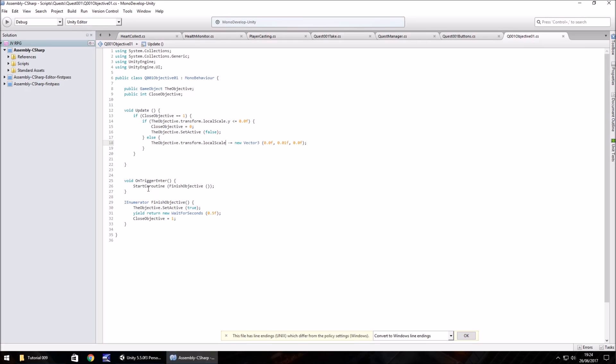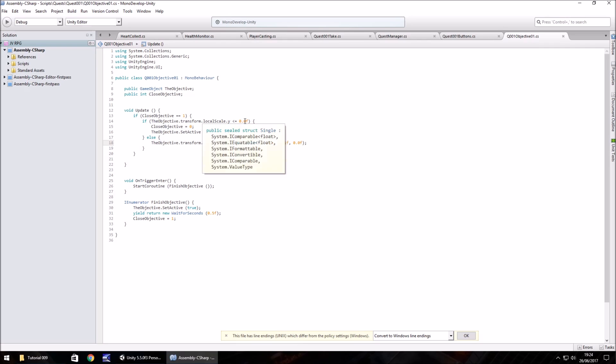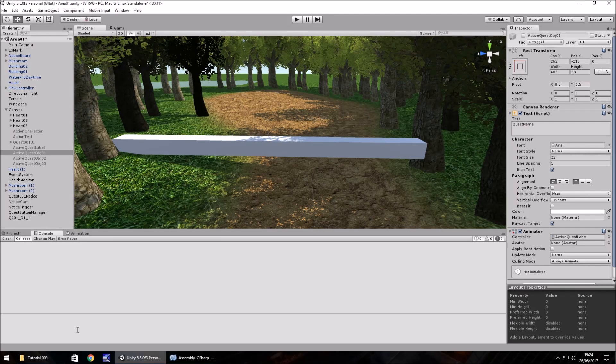The idea of what's happening here is we're going to enter the trigger, we're going to start the objective because we've entered it, and we're going to set close objective to 1, which then decreases the size of the UI element by 0.01 every frame until it reaches 0, at which point it turns it off.